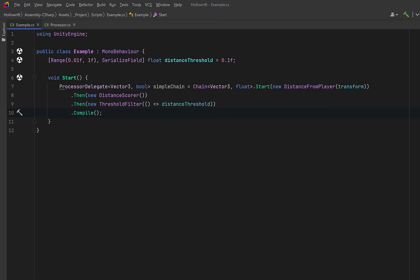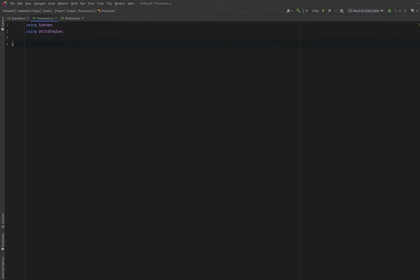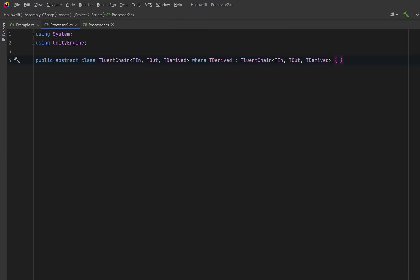Now this looks clean and works perfectly for a simple generic chain, but we can make it much more powerful. What if each step of the chain could unlock methods that only make sense at that exact stage or could highlight the target immediately after filtering with full intellisense and no way to call them in the wrong order.